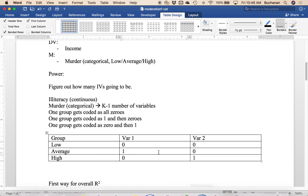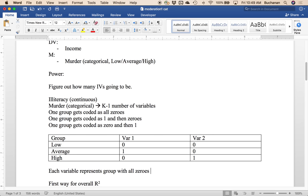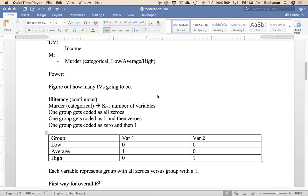The other thing that's going to be nice is that whatever the variable is, it's going to be the group who's all zeros versus the group who's a one. So each variable represents group with all zeros versus group with a one. So that being said, how many variables are we going to get with three levels? We're just going to have two.